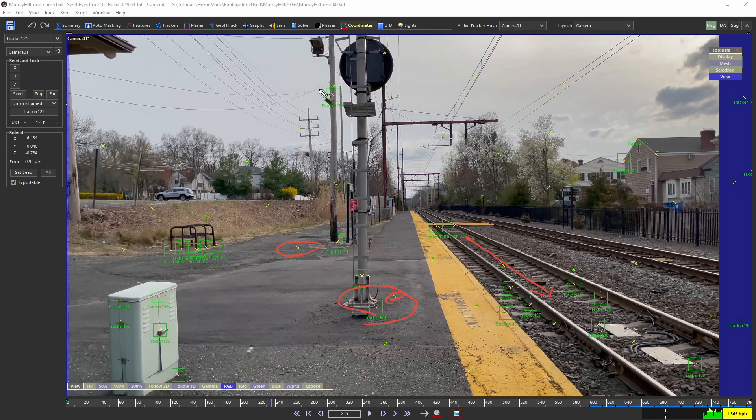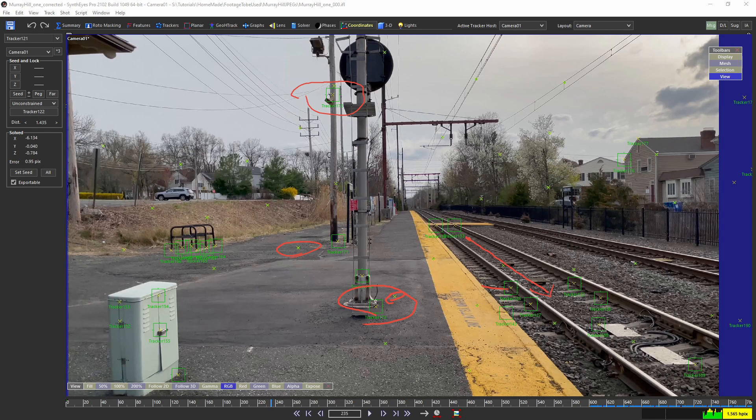All the ones that you see with the numbers right here and one at the top on the pole here and all the ones that you see on the rail tracks, these are the ones that I created manually.